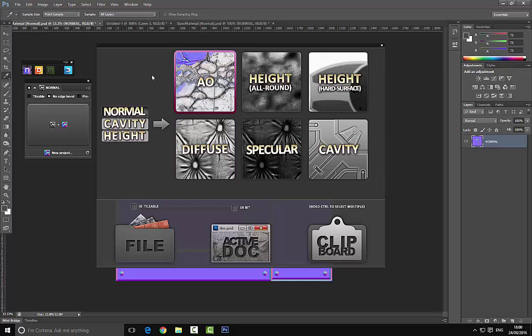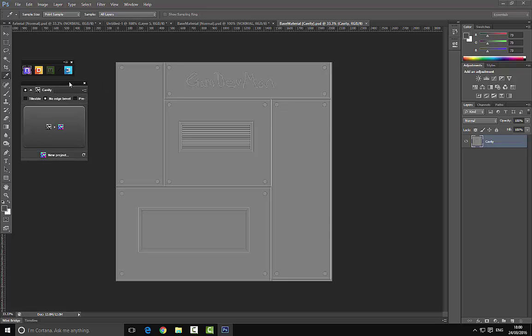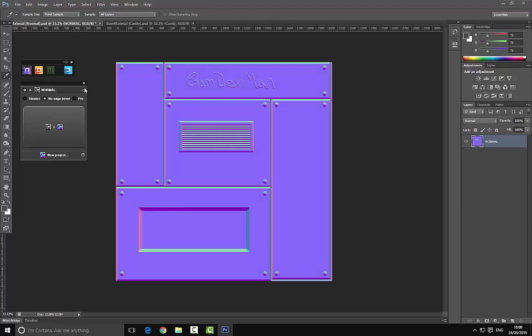For example, let's go ahead and choose cavity map. This might be good for this particular type of material. You see it's going ahead and generated a cavity map. We can close these other things as we don't need them, and we can generate